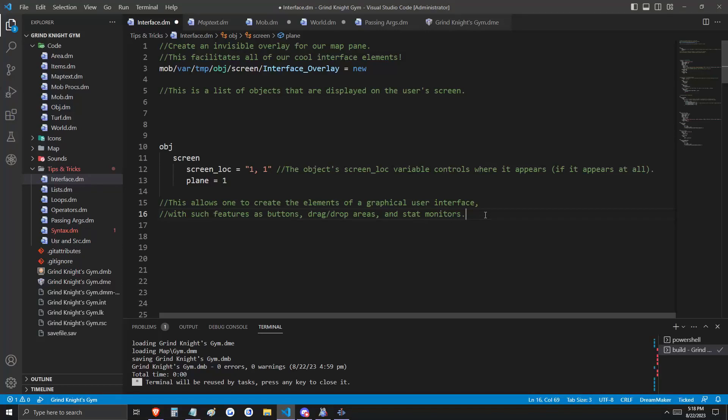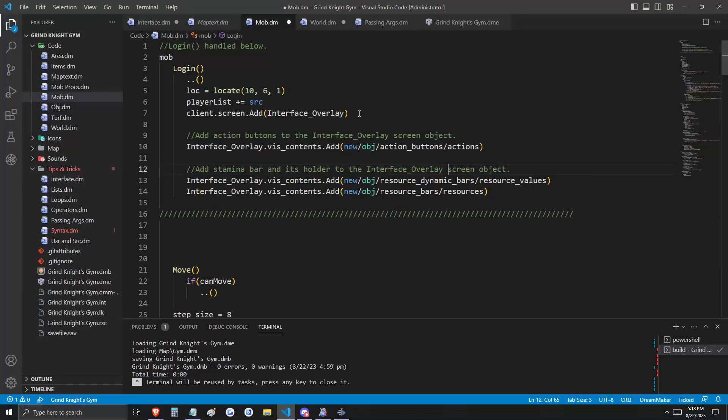Before we use the screen object, we're going to need to add it to the screen on login. And that's what we've done here on line 7. This is the portion of our login code from the step-by-step user guide, and as you can see, we've made some additions to it. Since the client screen is a list, we're going to have it call the add procedure.